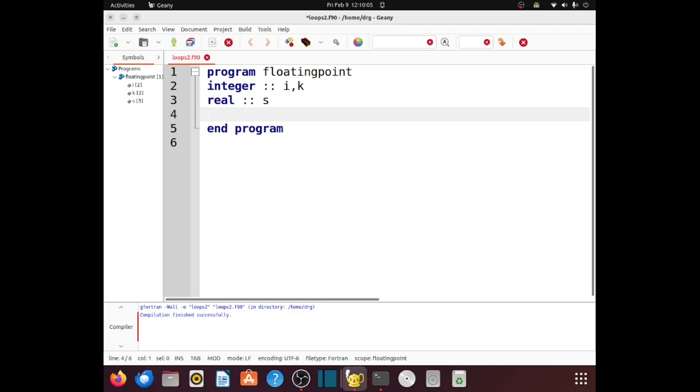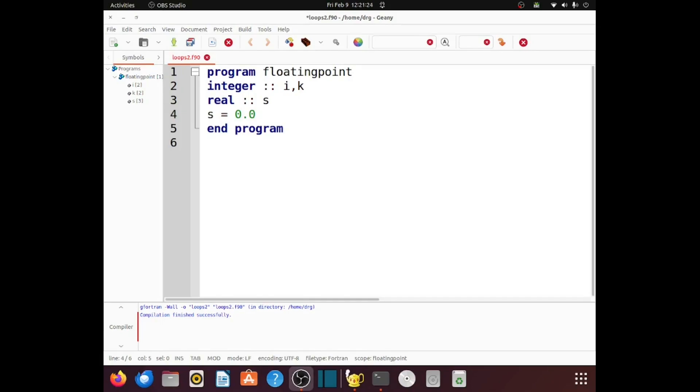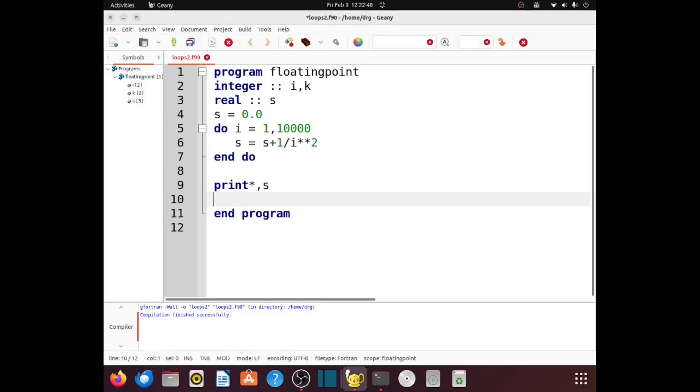I'm going to have a running sum that I'll store into s, and I'll initially store a 0 into s. So, I'm going to initialize s to be 0. To emphasize the fact that it's floating point, I'll actually say 0.0, though I could probably get away without doing that.